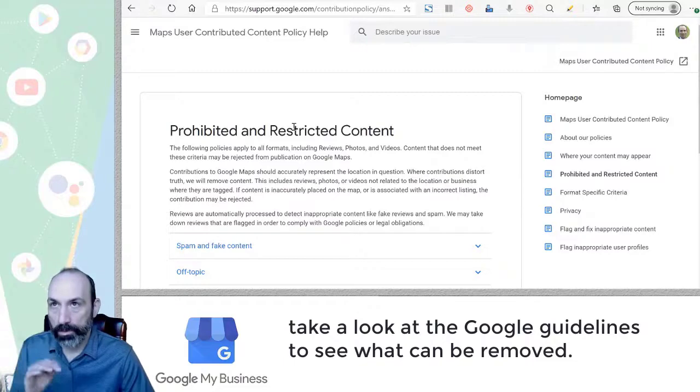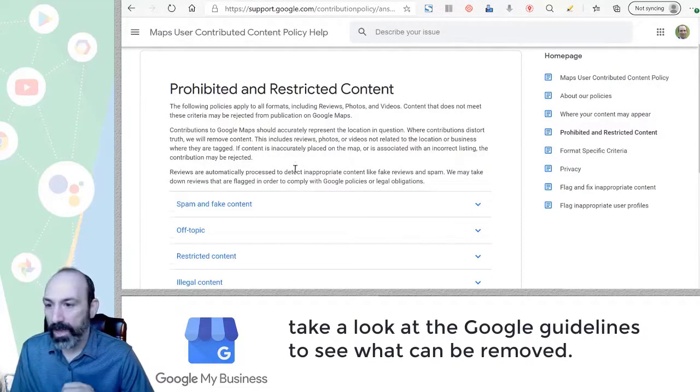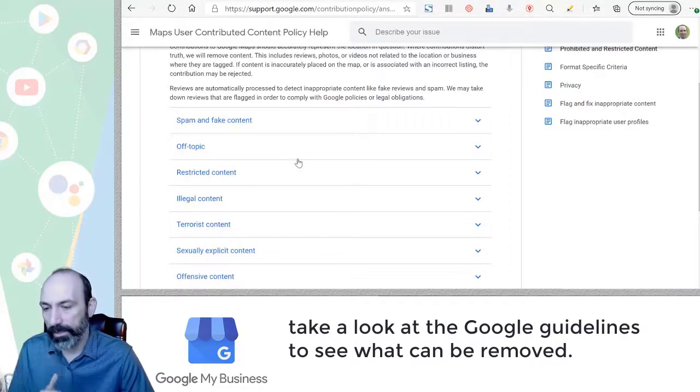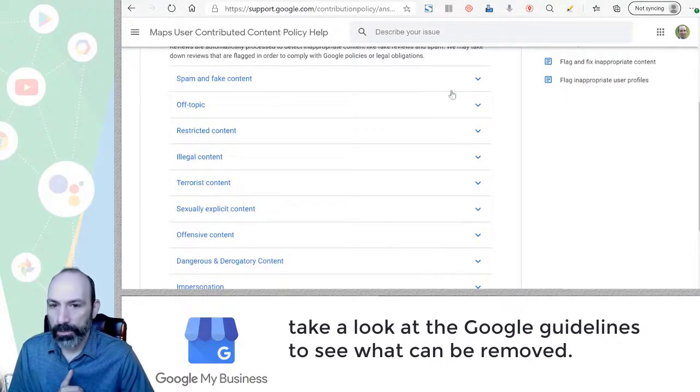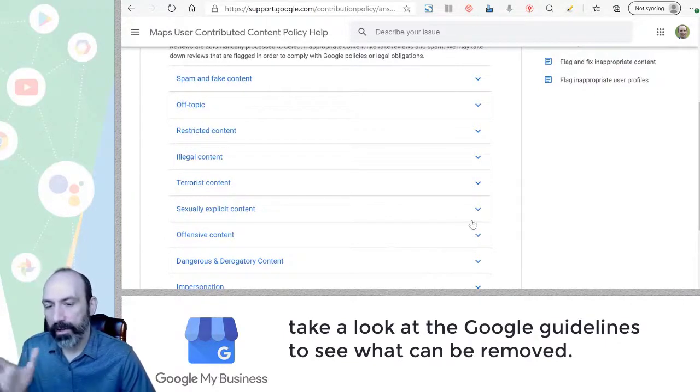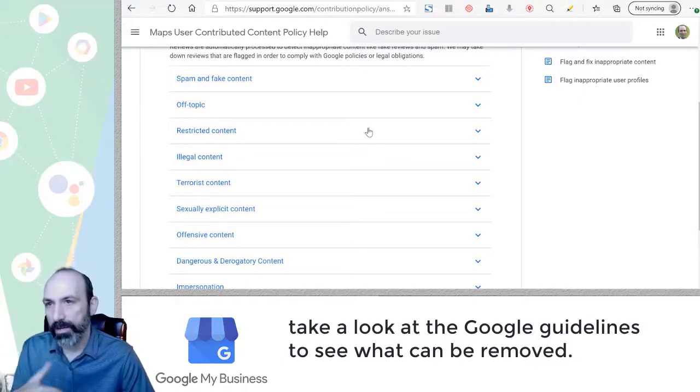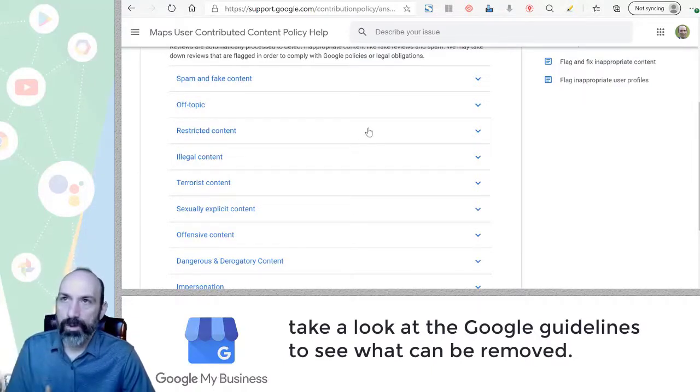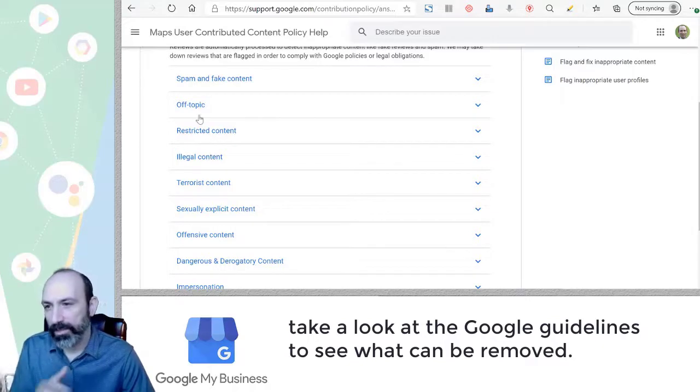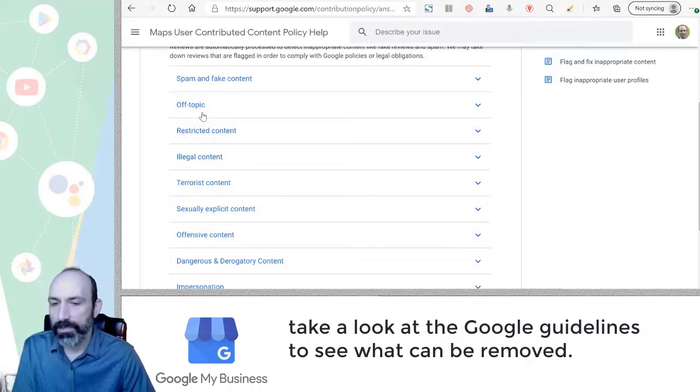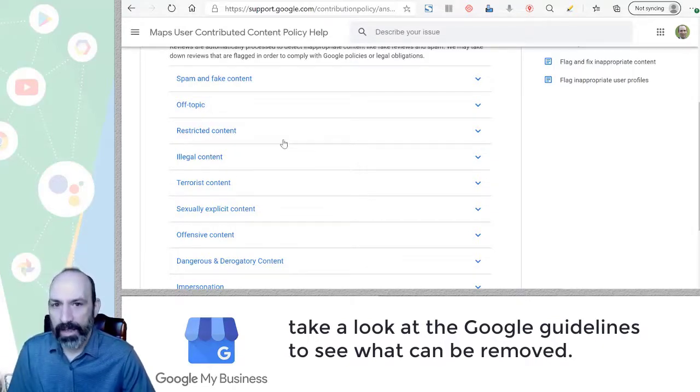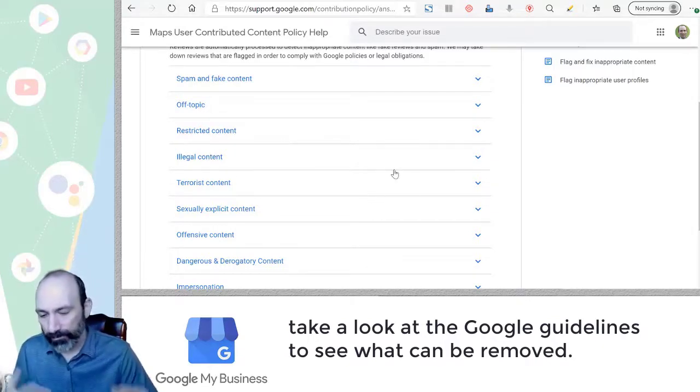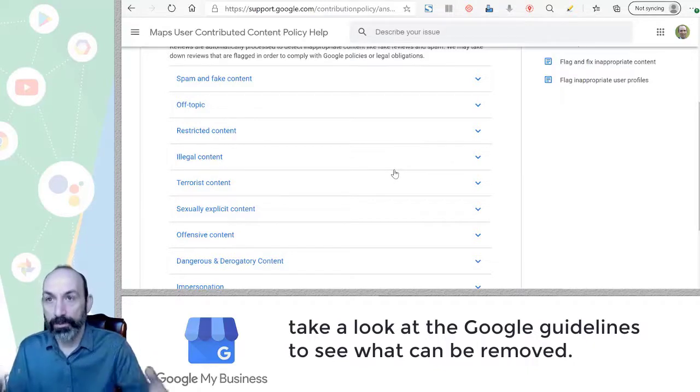And besides those topics, you can go to the prohibited and restricted content. And I'll put a link in the description below where you can see what Google does not want to have on the knowledge panel, basically. And so you can go through here. You can flag. If you don't get a result, we can escalate. You can say, hey, it breaks this specific rule. And then we can get that off. So you can't get the section removed.